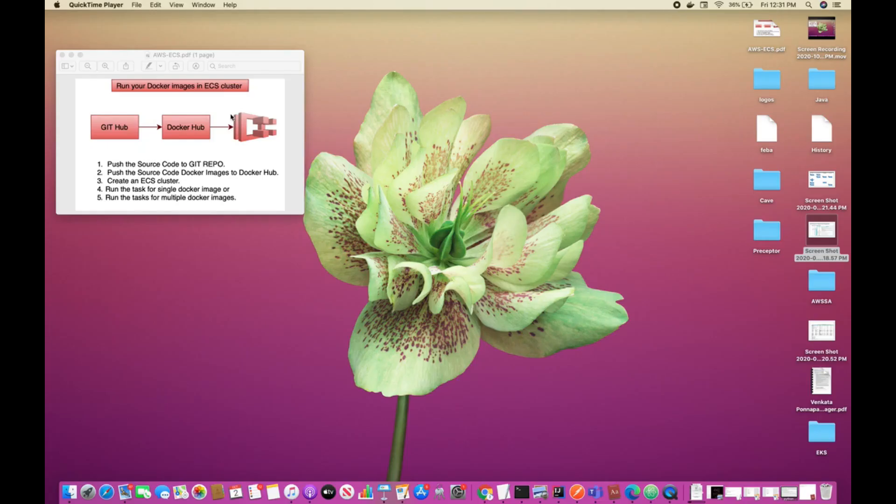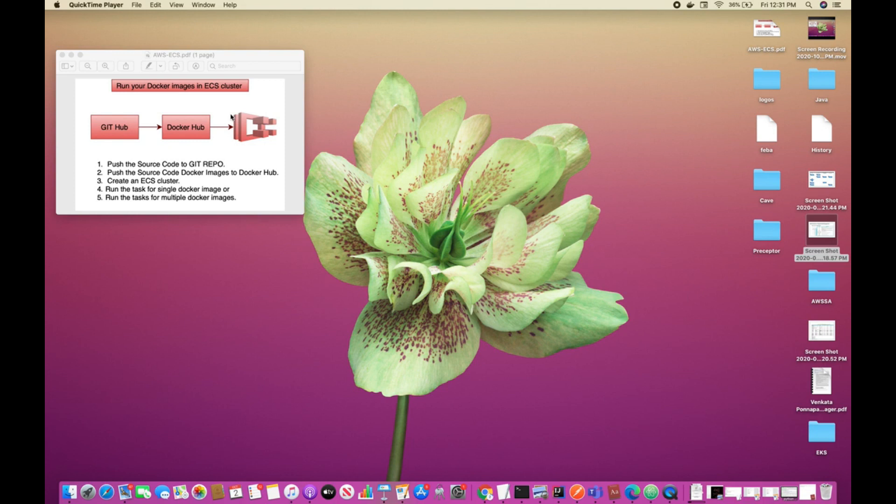This video is all about running multiple Docker images in an ECS cluster. I have already created two Docker images for my Java application and they're available in Docker Hub. Now if you look at the steps one through five, push the source code to Git repo and push the Docker images.